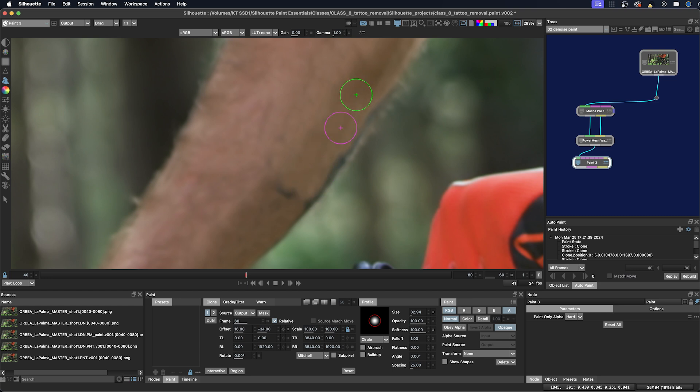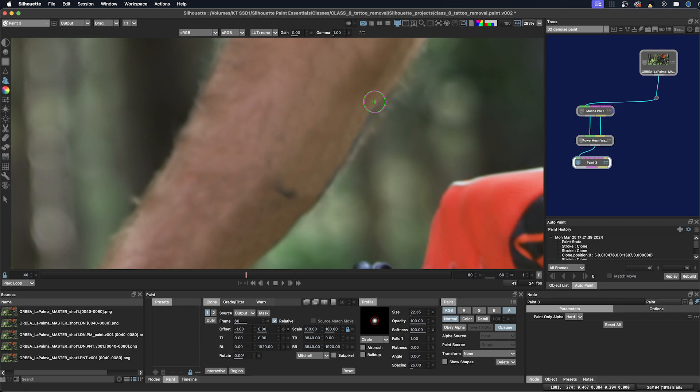You might notice that I'm using output as my source in the Clone tab. This is using my already painted areas to keep using as my source. And you can set that as a preference.